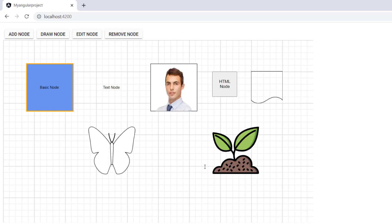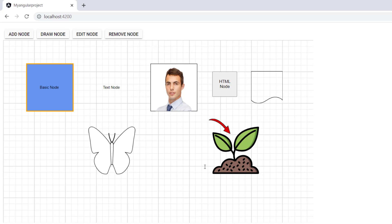Let's move on to the next topic: the different types of nodes. They are basic, flow, text, image, HTML, path, and native or SVG. So far we have seen the basic node type. Now I will show you how to create a text node.